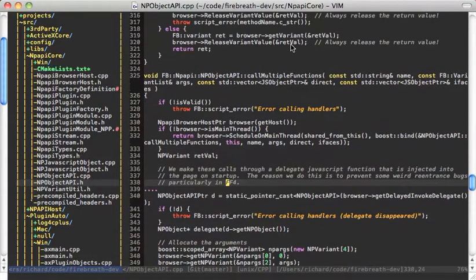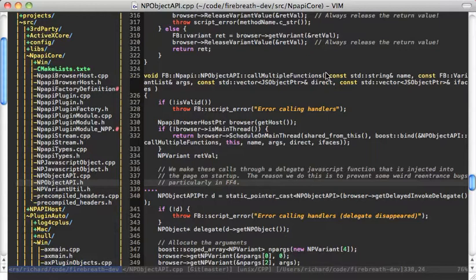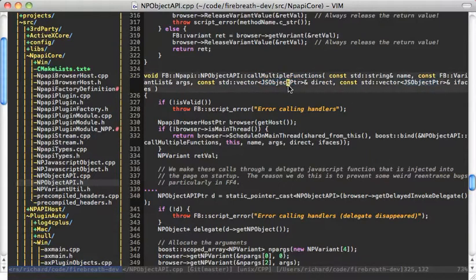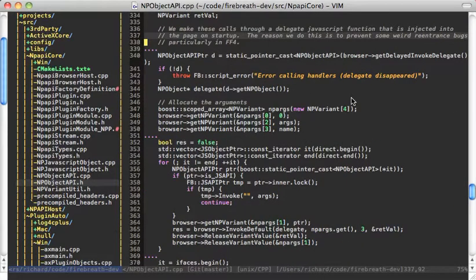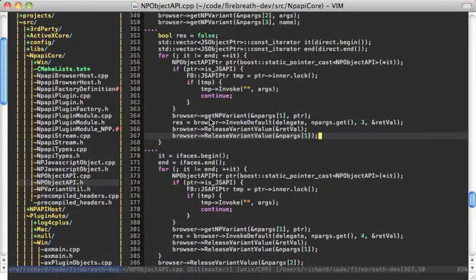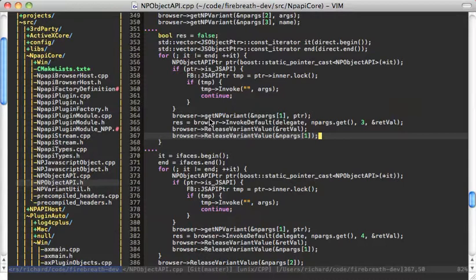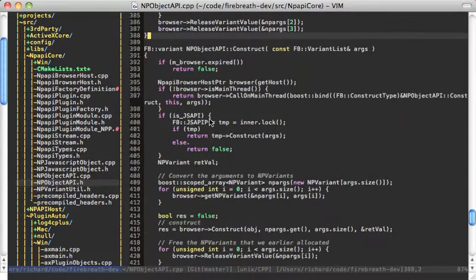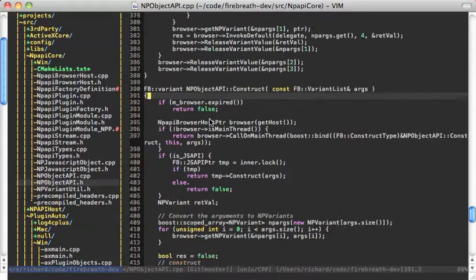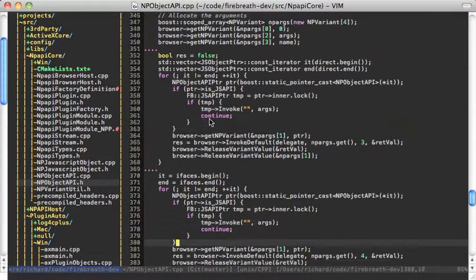And so when we fire an event, there's the potential, if we're just using these MPObject APIs and calling invoke on each one, it's going to convert all of those parameters once for every event handler that you have. So we have this callMultipleFunctions, which is going to give us a vector of JSObjectPointers for the different ways that we can call that. We do the conversion once to create those arguments, and then we call all of the handlers that we have with the same converted thing. So it's just an efficiency thing.